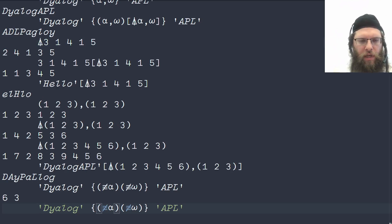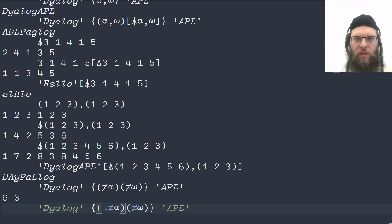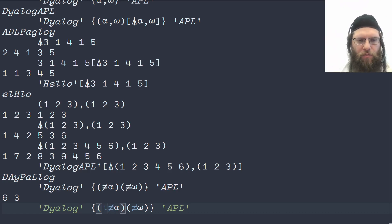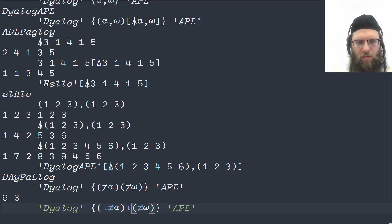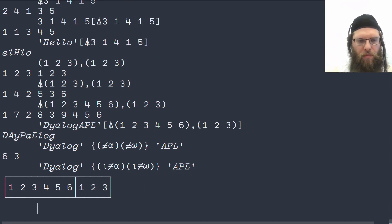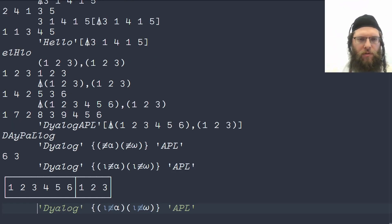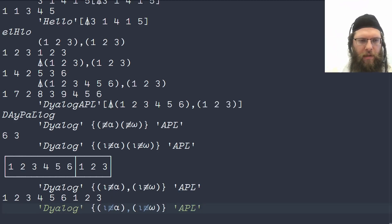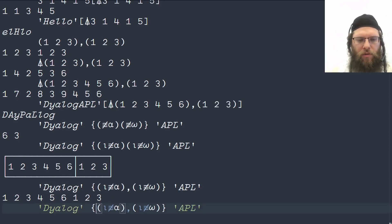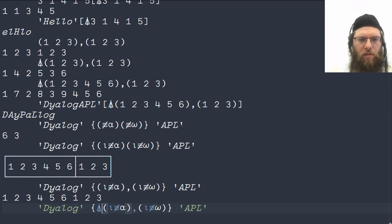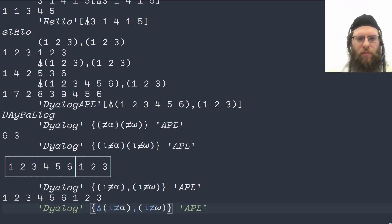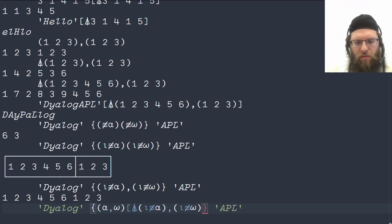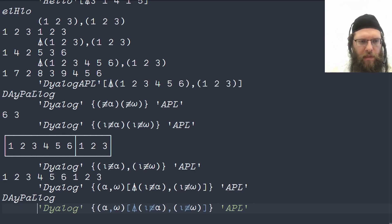Now we can use IOTA. IOTA is like an I for index generator, to generate the indices from one through this length. Those are exactly the ones we need. Now we can concatenate them together. And that's the vector that we need to grade in order to sort the concatenation. And this solves the problem.